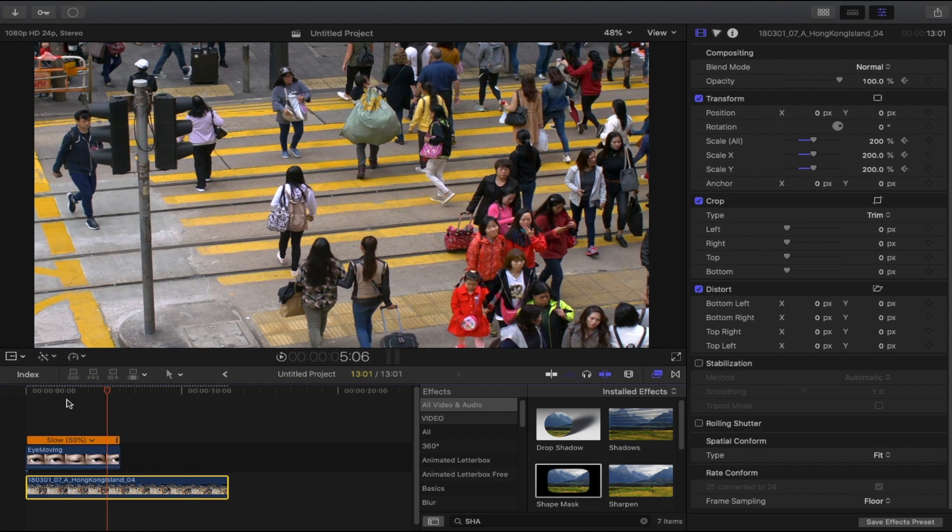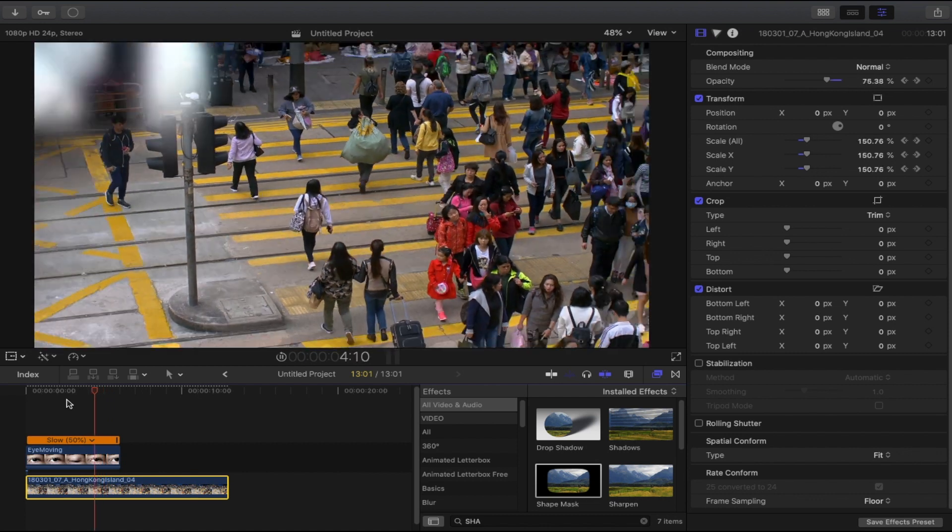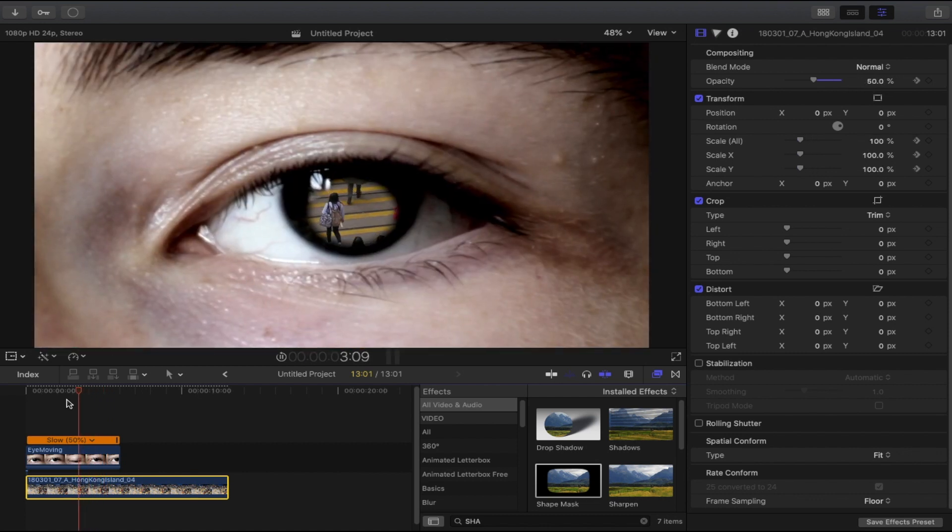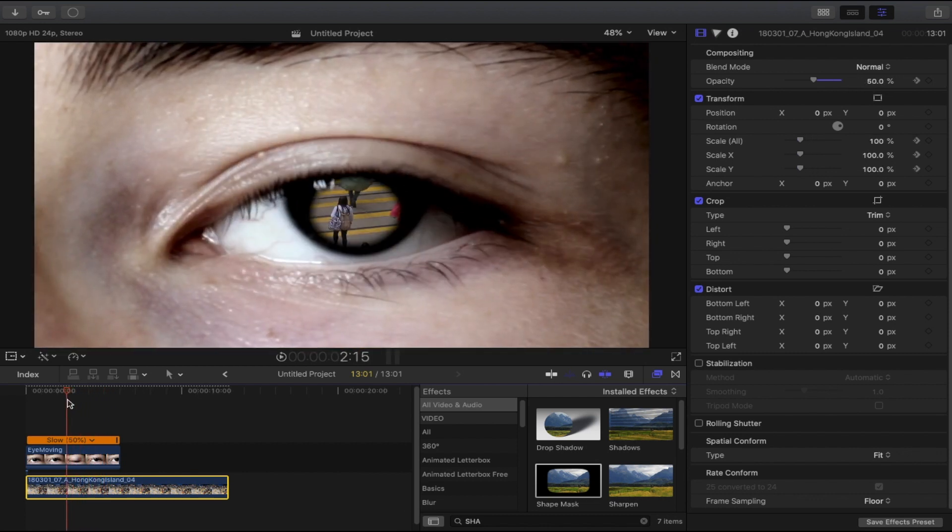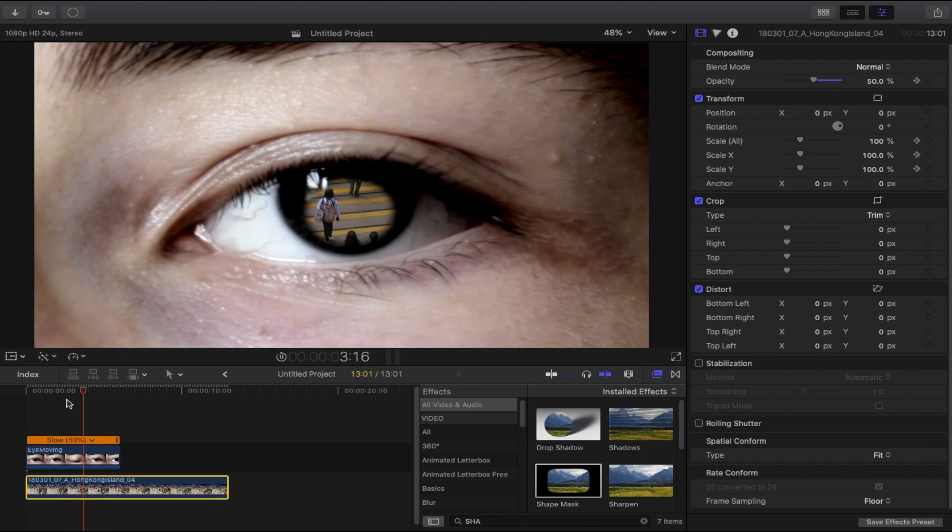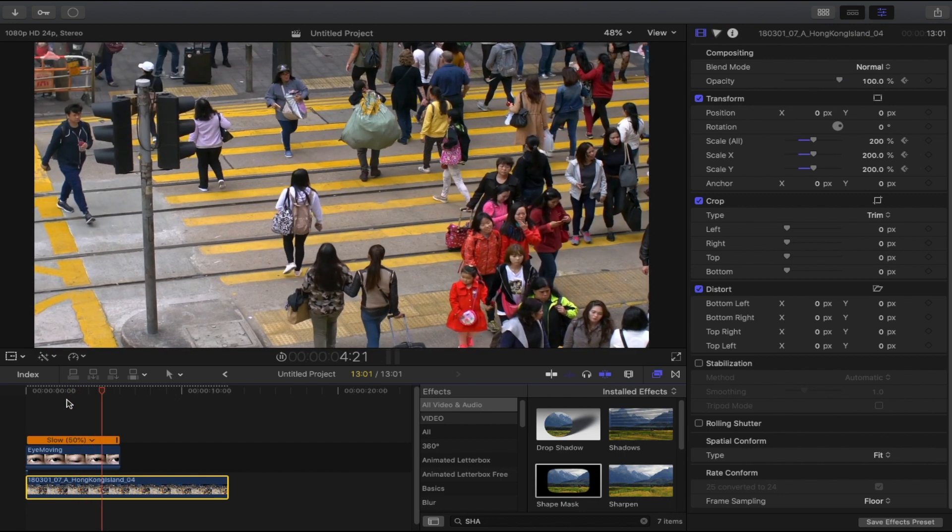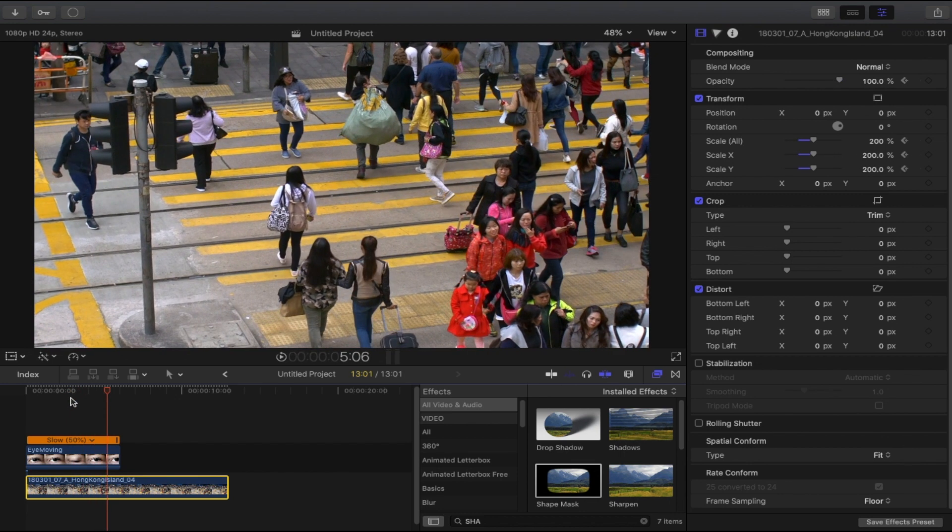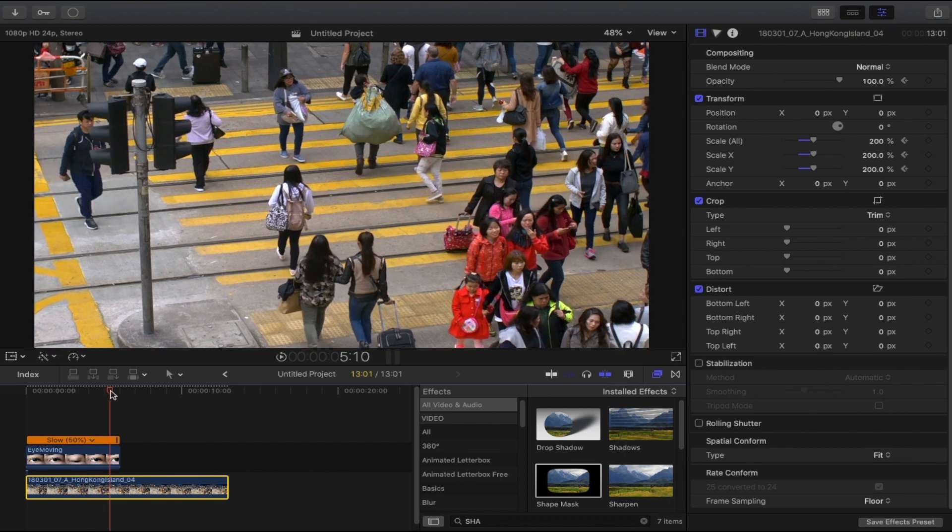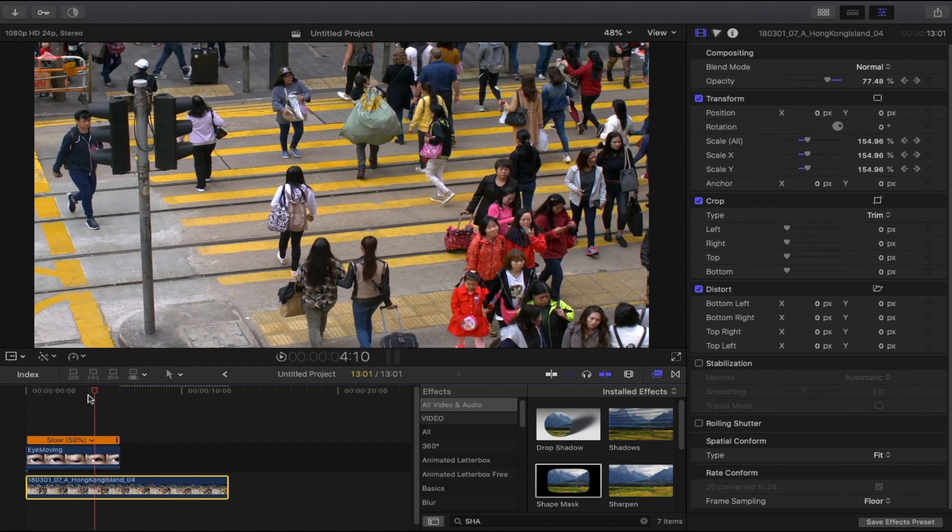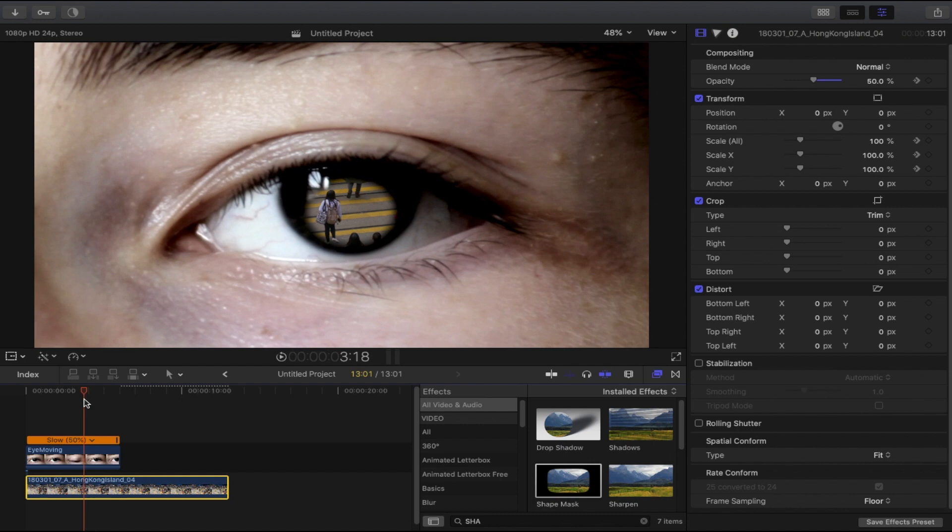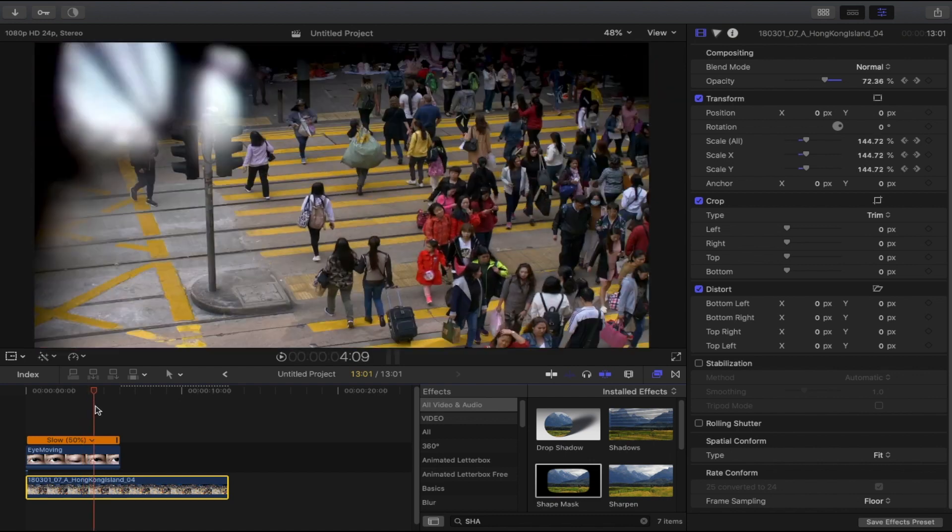And that is it! There you go, that is the simple way to make the eye zoom transition. If you have questions or suggestions, comment below and I will get back to you as soon as possible. Anyway, I hope you enjoyed this tutorial. Thank you for watching and I will see you again in the next one.